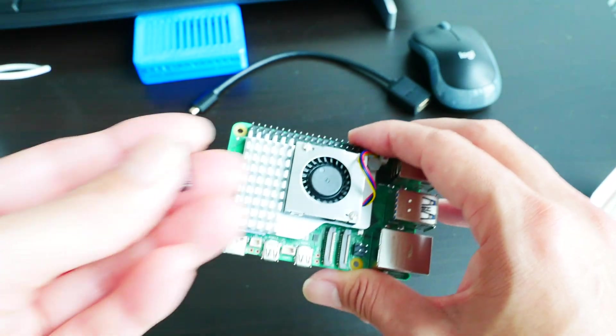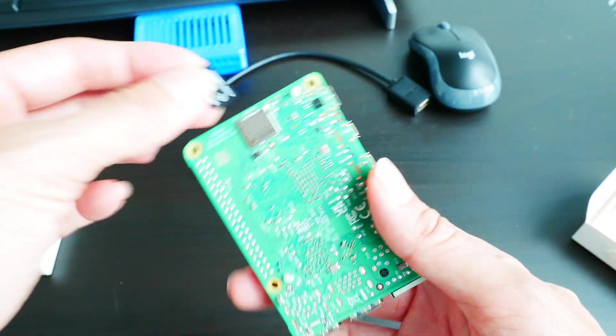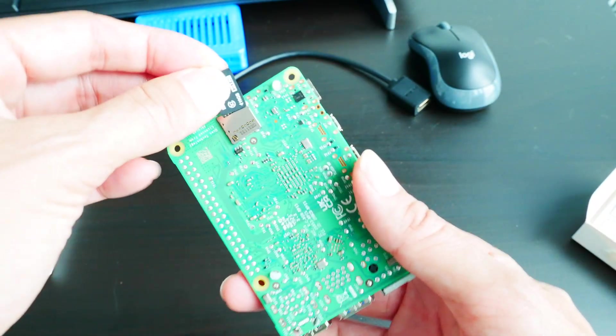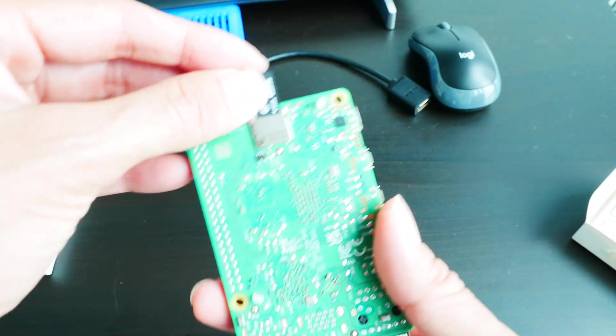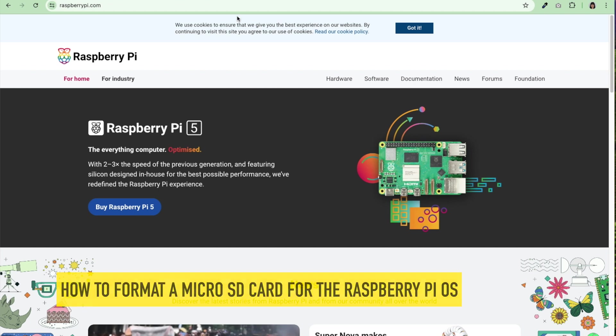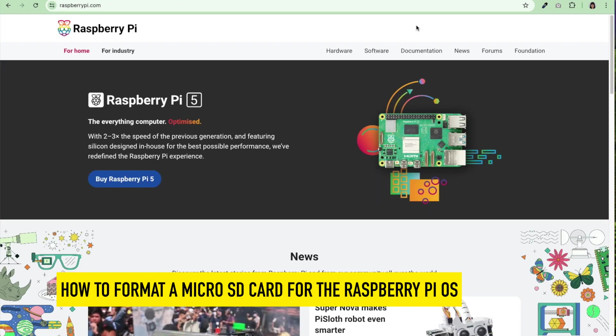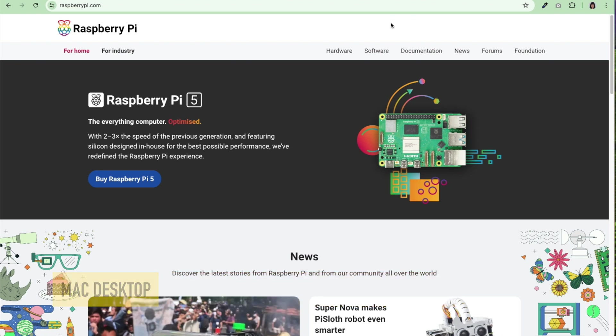Next thing I need is my micro SD card which I formatted with the Raspberry Pi operating system. In this section of the video I'll show you how I format the micro SD card for my Raspberry Pi 5 on my MacBook.